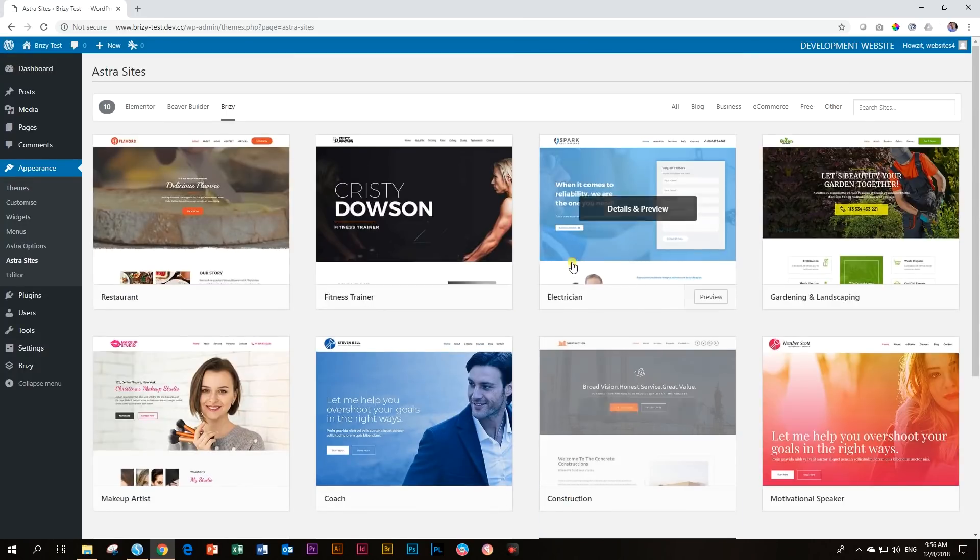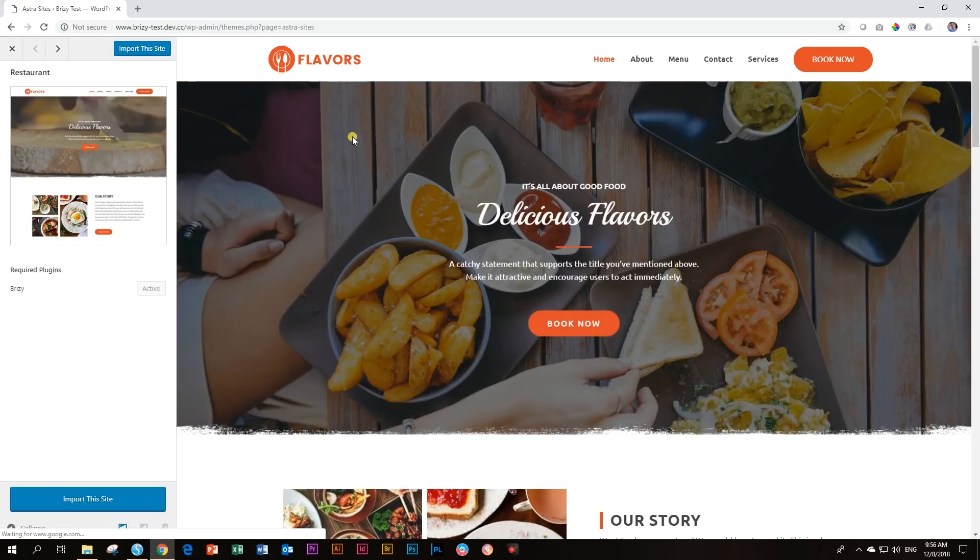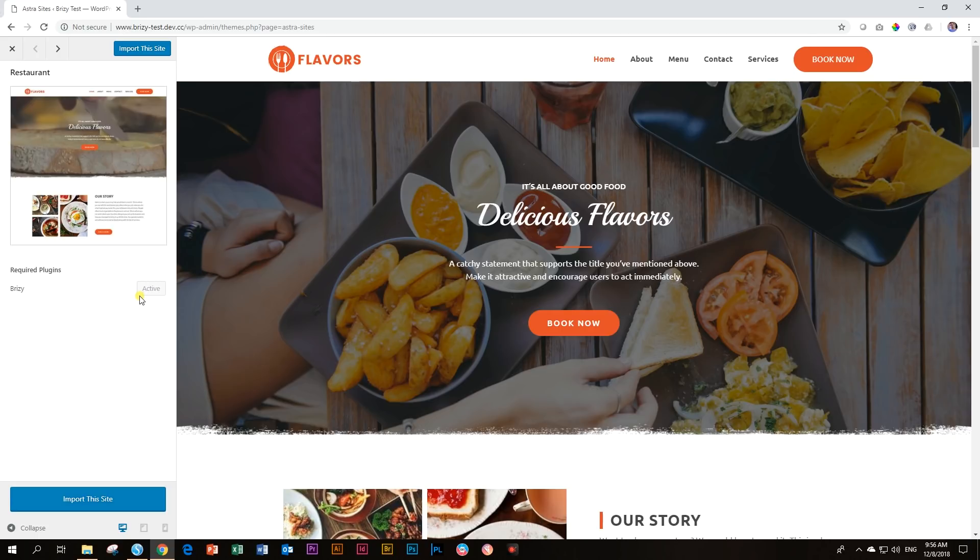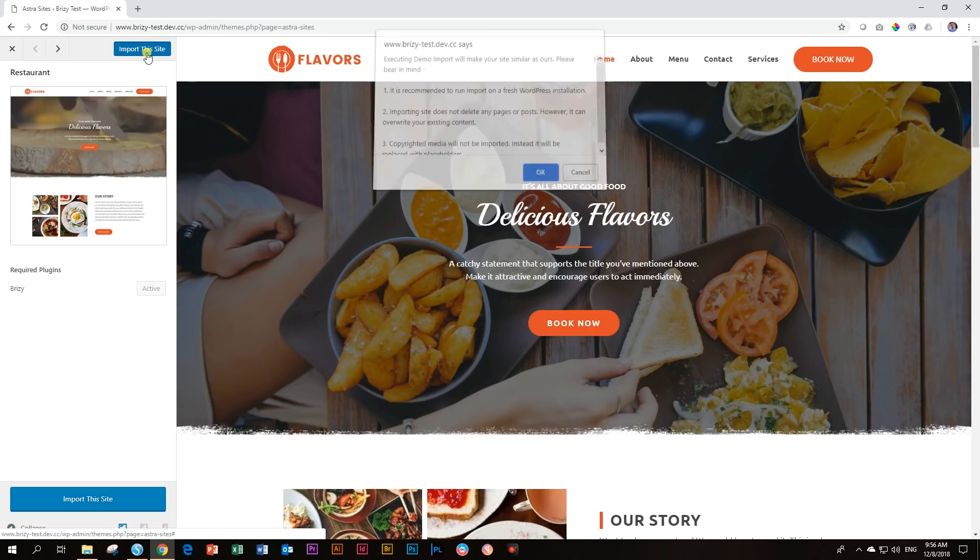And whenever there is a plugin that comes with one of these pre-made sites that you need to include, it will tell you that. Now this is a restaurant one, nothing extra we need to install here. So let's go to the next step and say import this site.